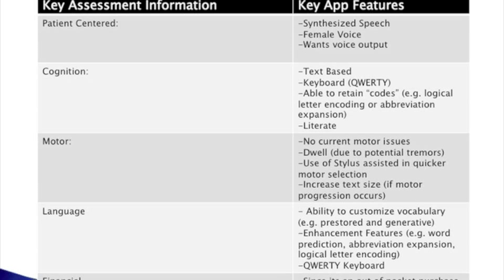Motor-wise, there are no current motor issues, yet we would like to see an app that has some dwell due to potential tremors or fatigue with her hand muscles. She used a stylus, and that helped with motor selection, so we would like the app to have the ability to increase text size, especially if motor progression occurs. Language-wise, we would like an app that has the ability to customize vocabulary, both pre-stored and generative options. We also want enhancement features like word prediction and abbreviation expansion, and a QWERTY keyboard.